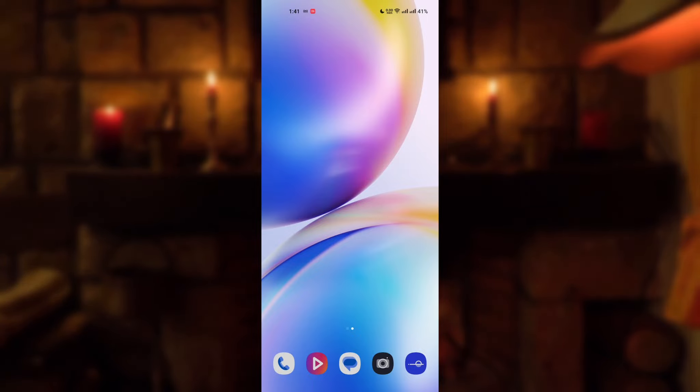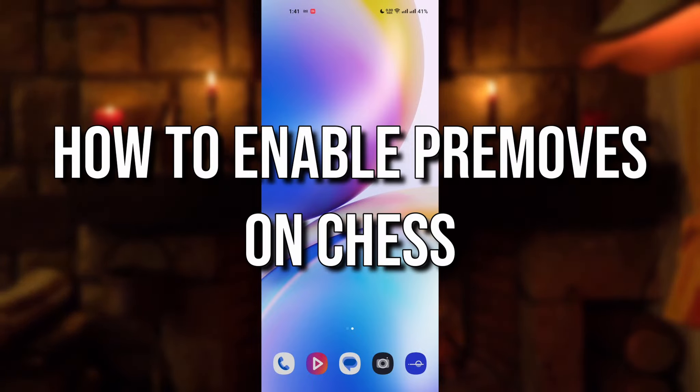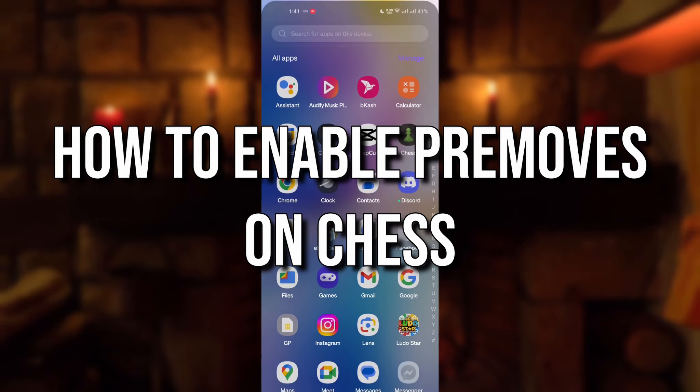If you are a chess player, watch this. Today's topic is how to enable pre-moves on chess.